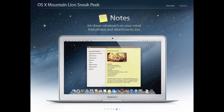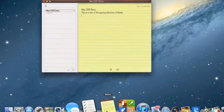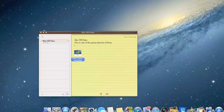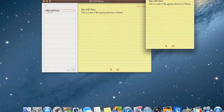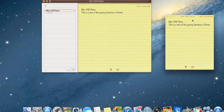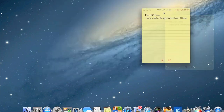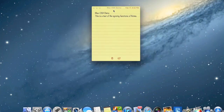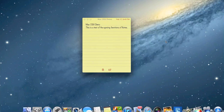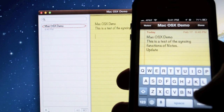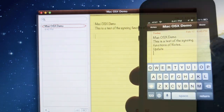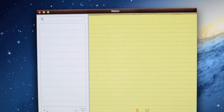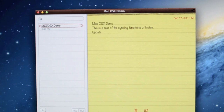Notes is another iOS app to make it to the Mac, but with OS X, you can add photos by dragging and dropping them from the desktop. You can also pin individual notes to your desktop like a Post-it note just by double-clicking on the item. And of course, your notes will stay synced across all devices while you're logged into your iCloud account, so you can add notes or make changes on any device and the changes will propagate to everything.